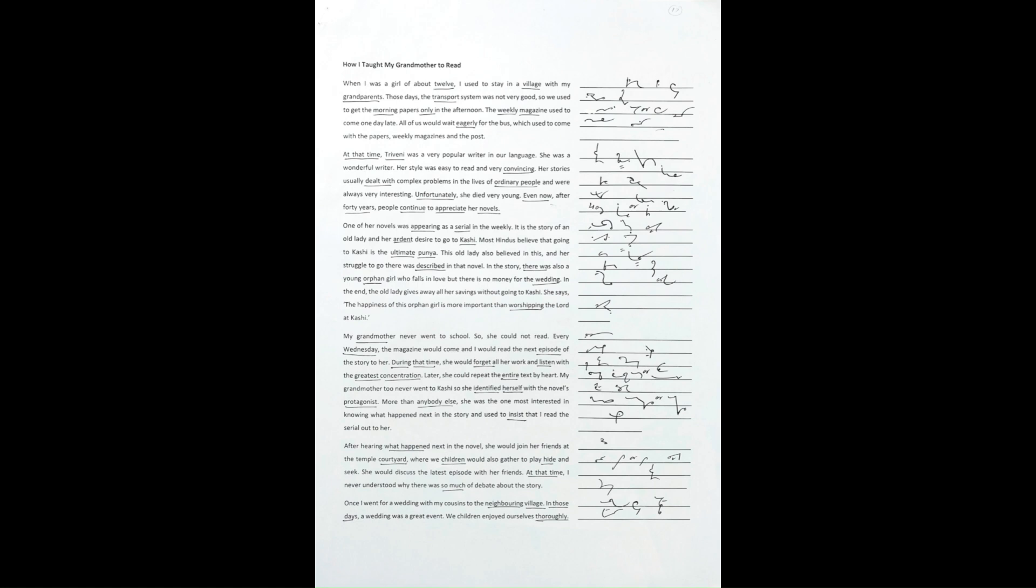My grandmother, too, never went to Kashi. So, she identified herself with the novel's protagonist.